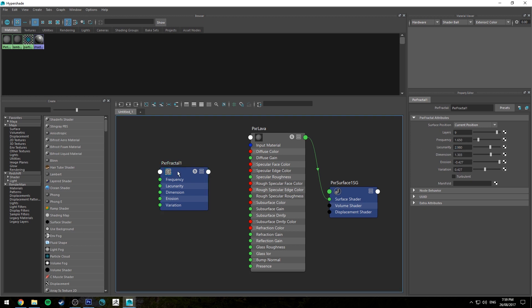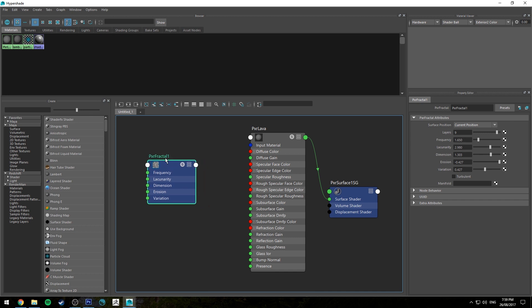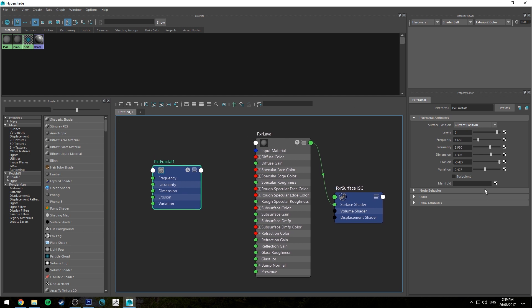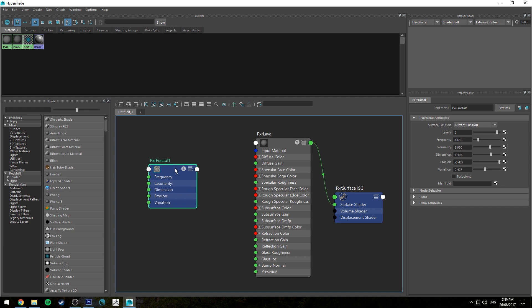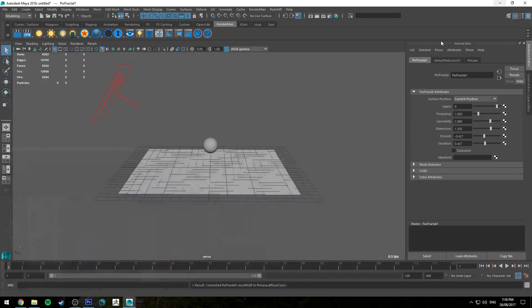And if you want to know more about Pixar Fractal node I think I've got a tutorial for that already and if I don't maybe I should do one. But it's pretty easy to see what everything does once you start connecting that up to the diffuse channel of your lava and then rendering it. So let's do that now and see what's happening. I'm just going to turn off the grid.